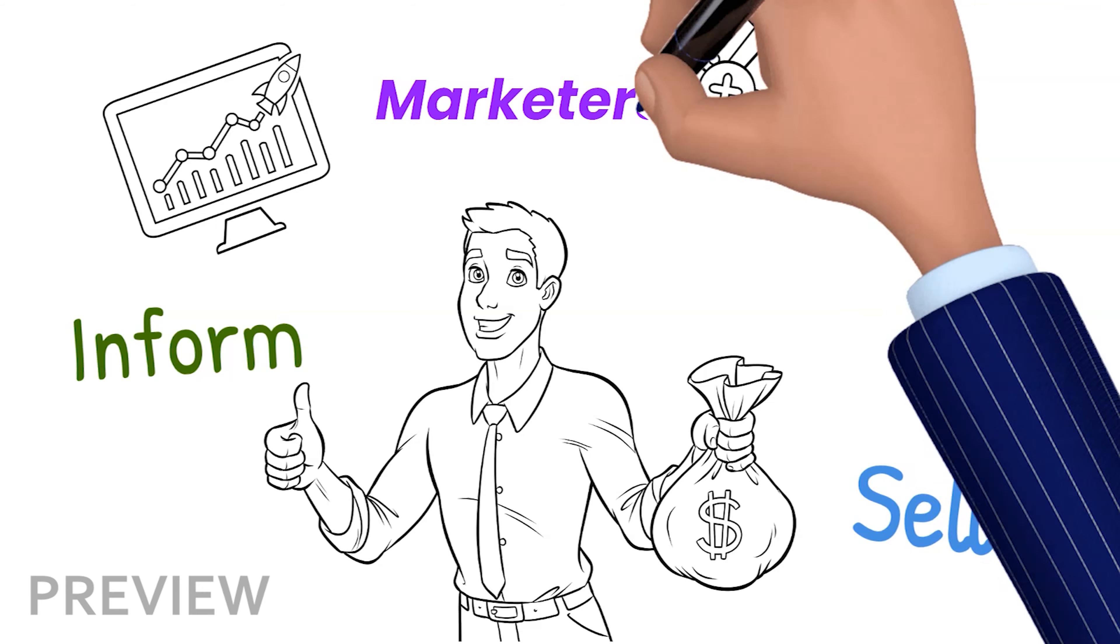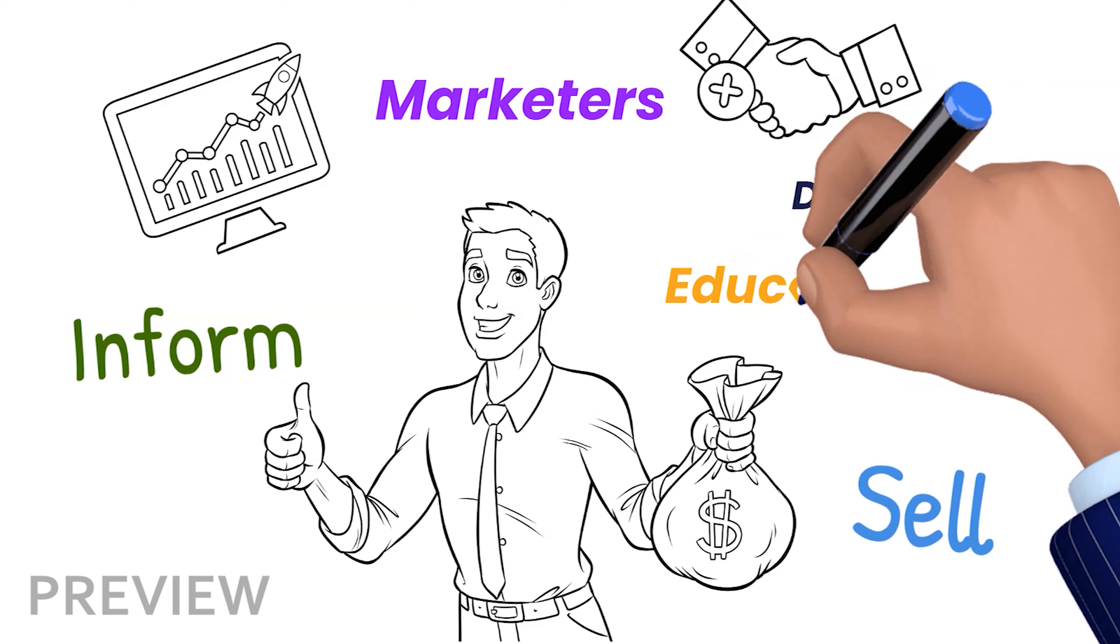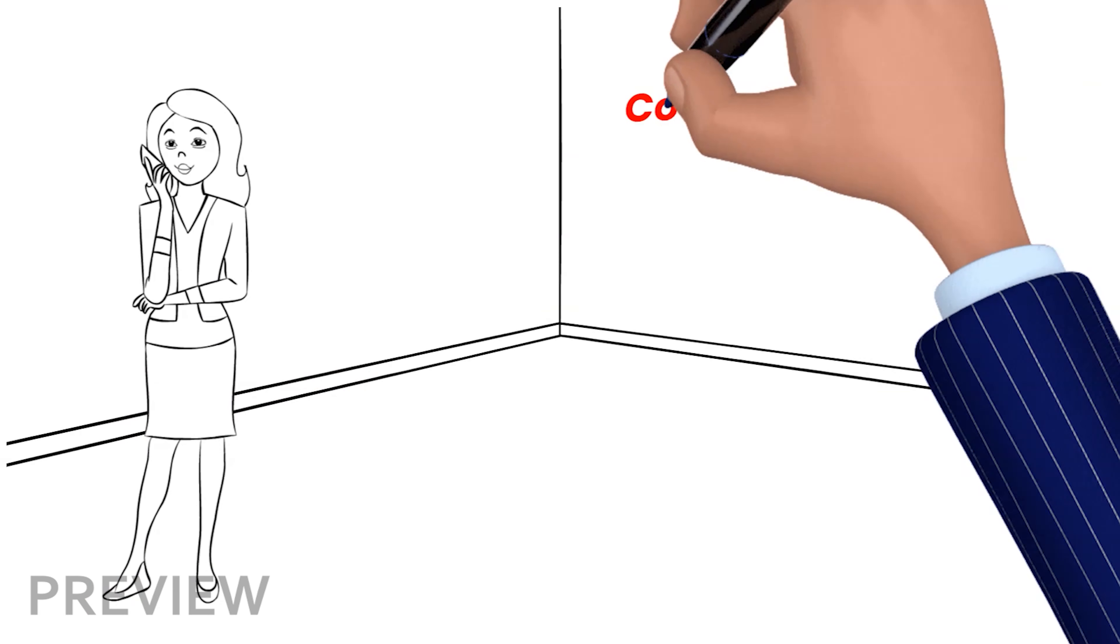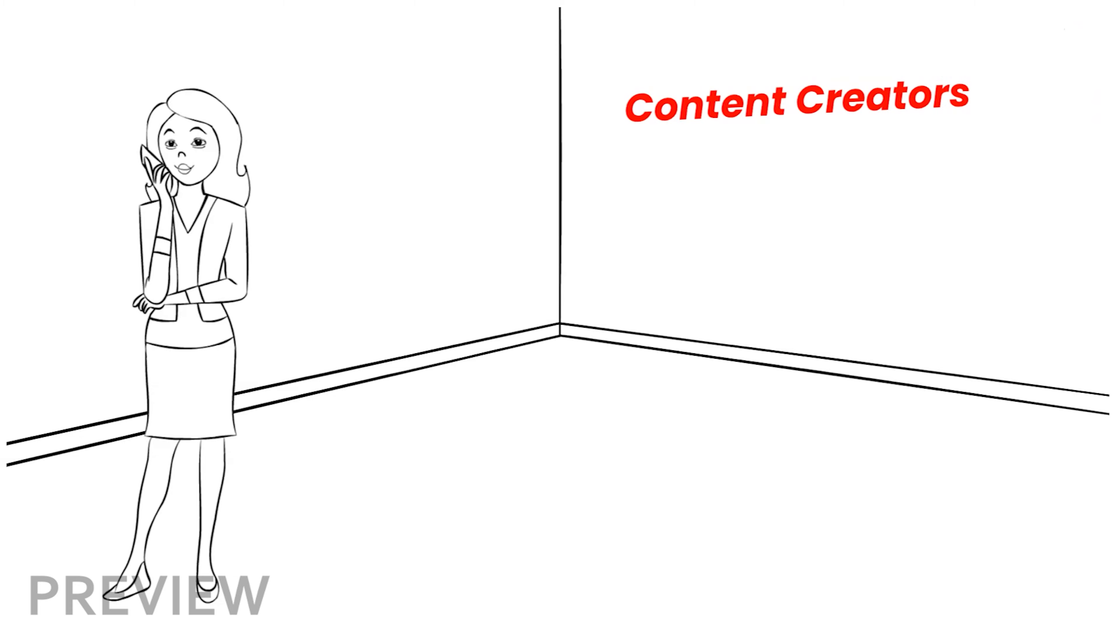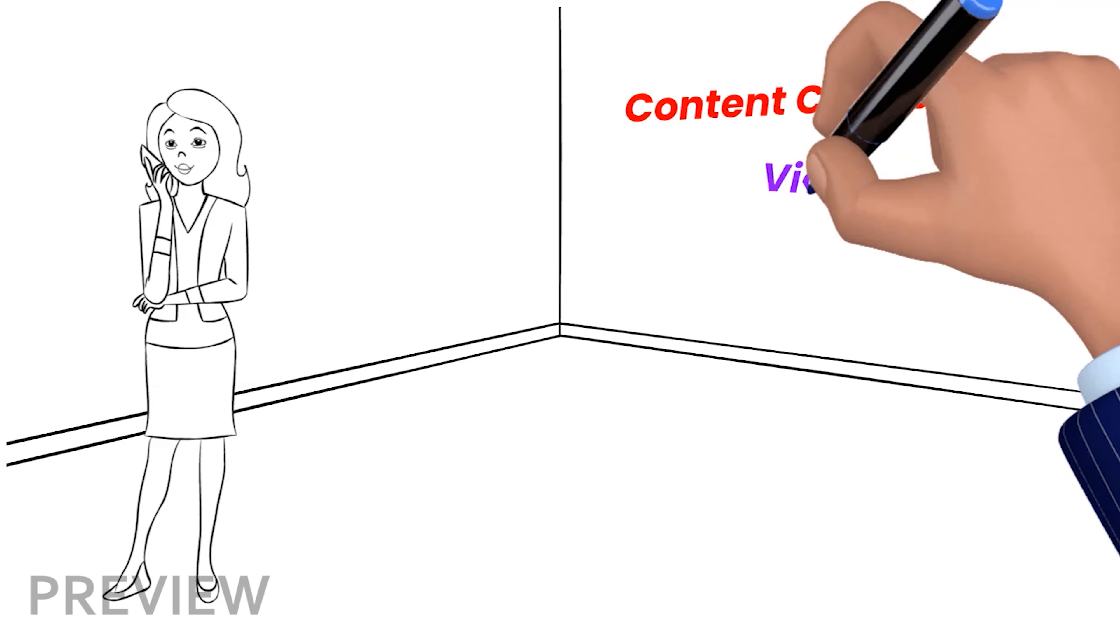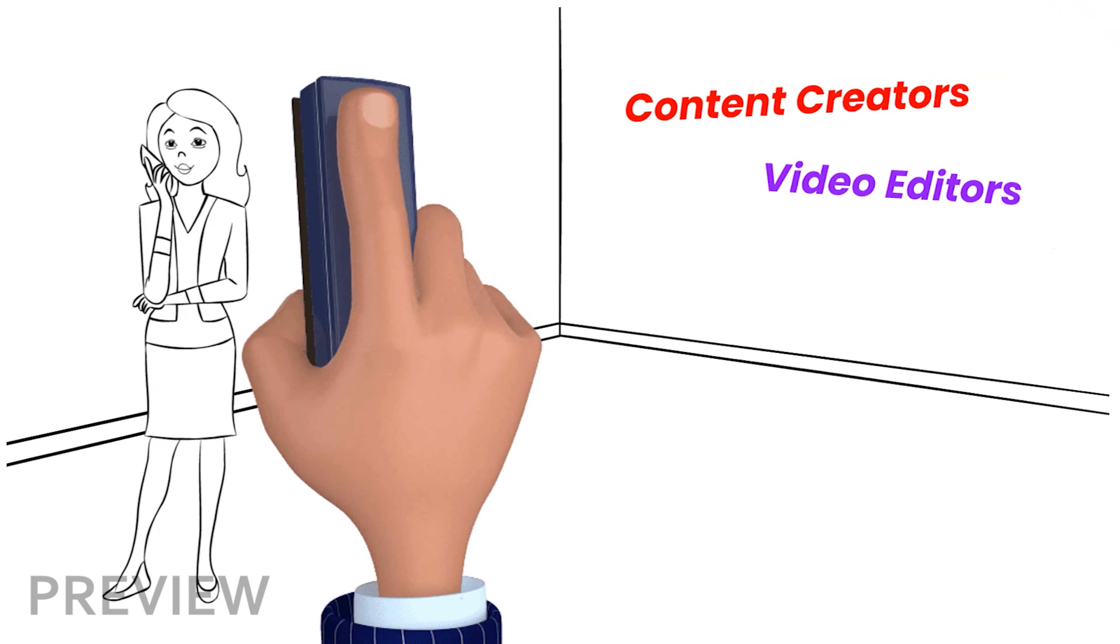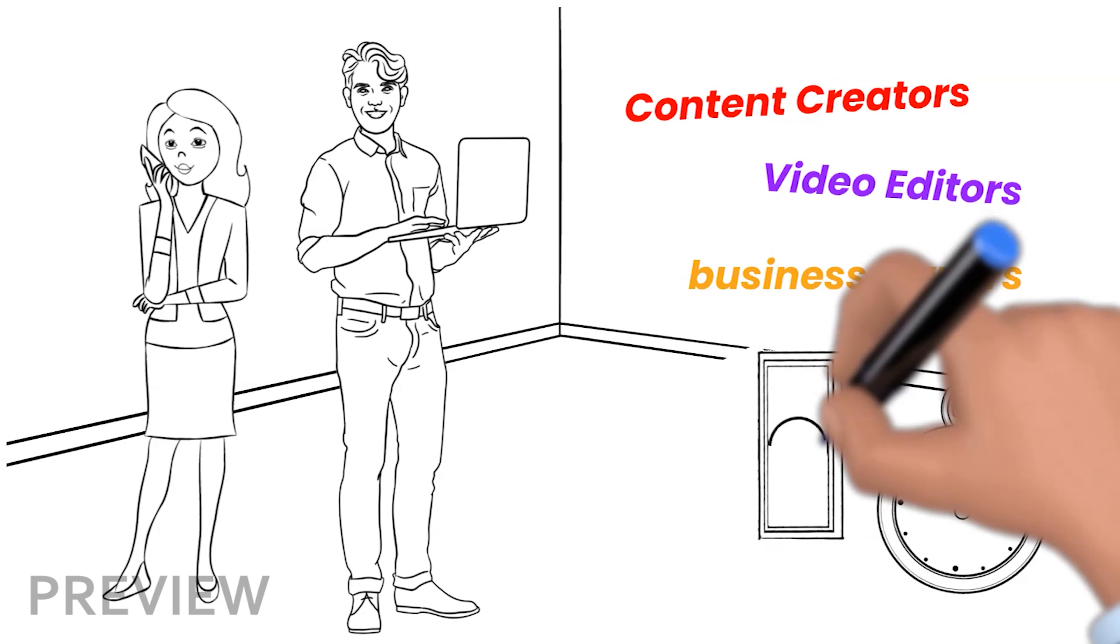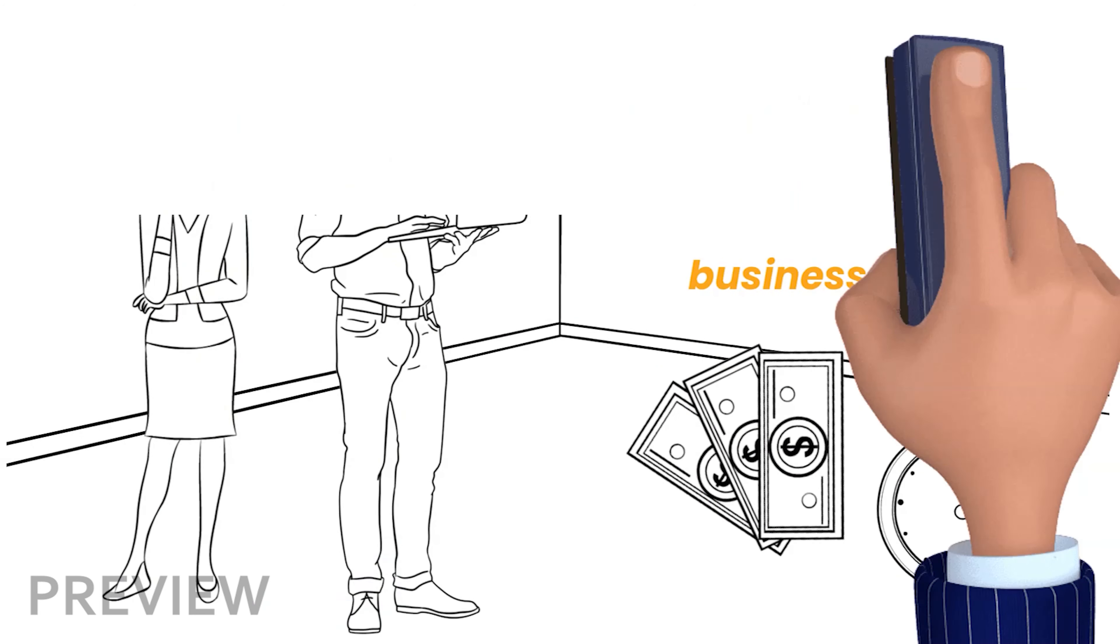These can be marketers, developers, educators, coaches, social media content creators, video editors or freelancers, and small business owners who need to save time and money. However,